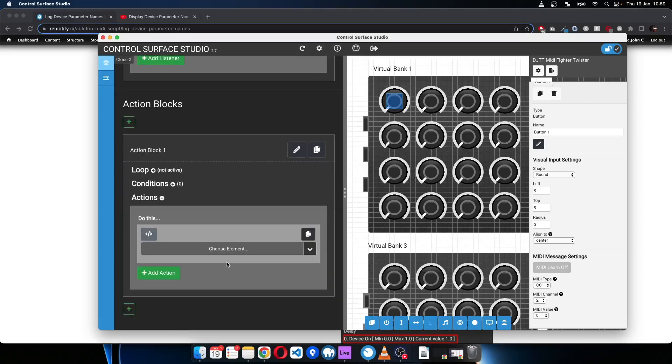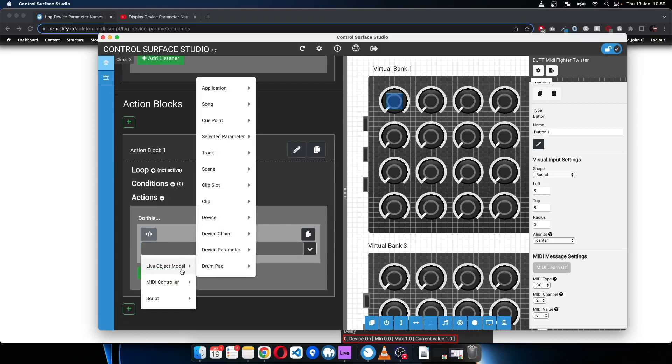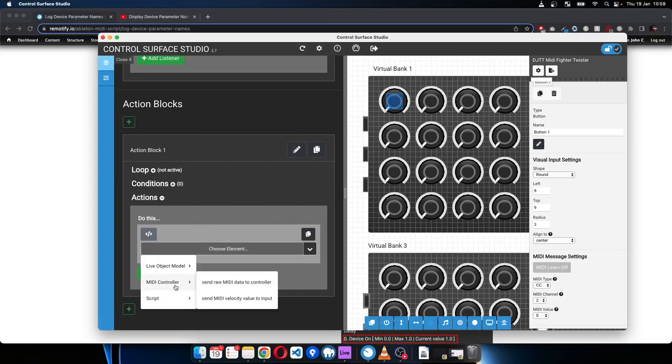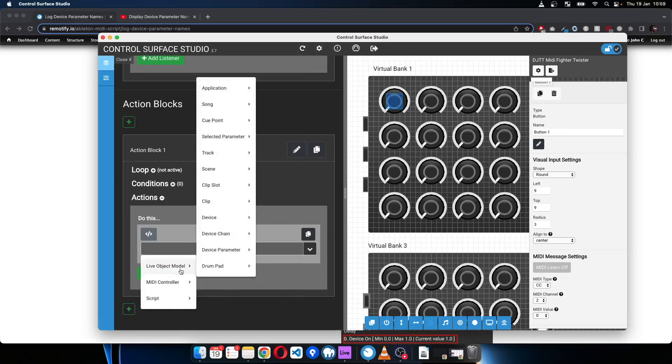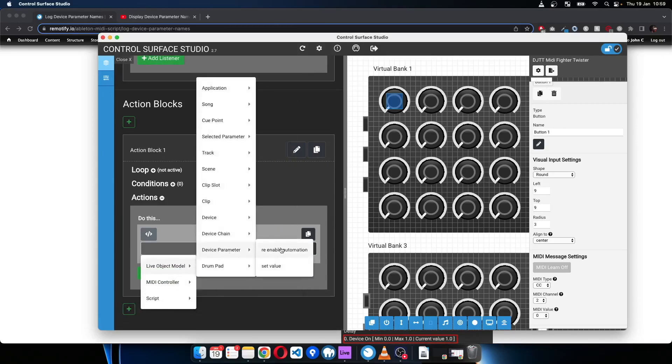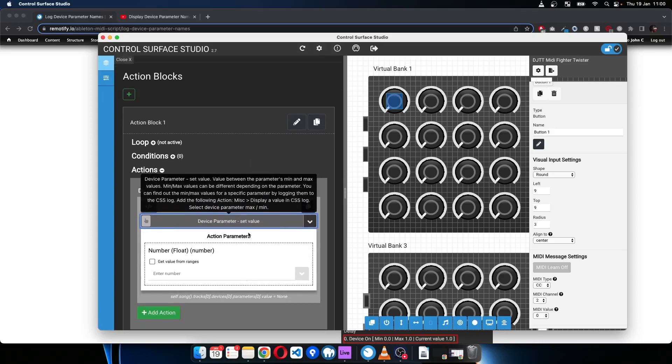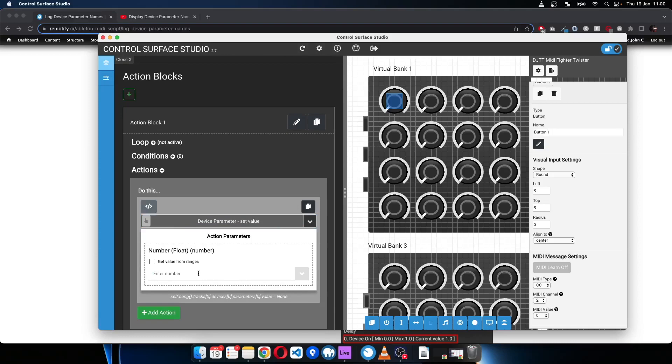So the action that I want to happen when button two is pressed is, if I go into LAB Object Model, Device Parameter, I'm going to set the value of a device parameter.